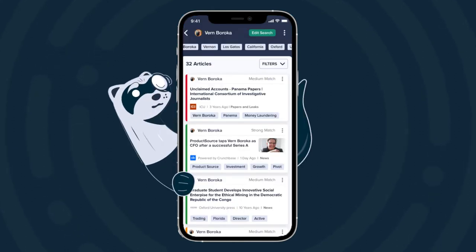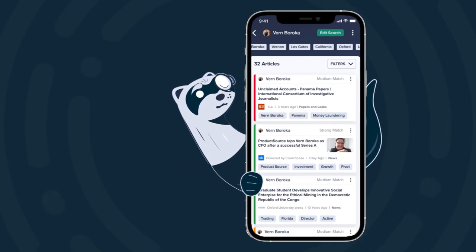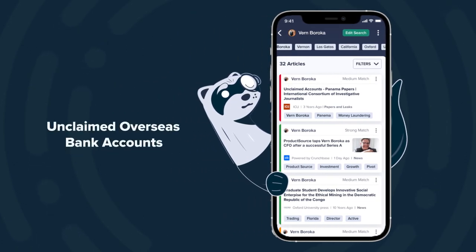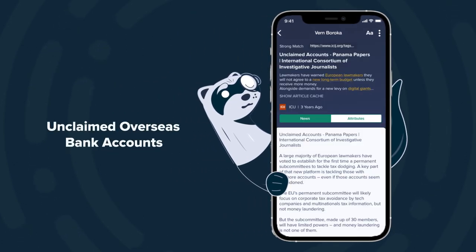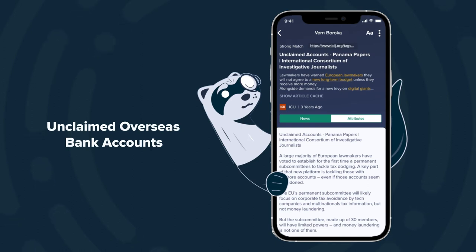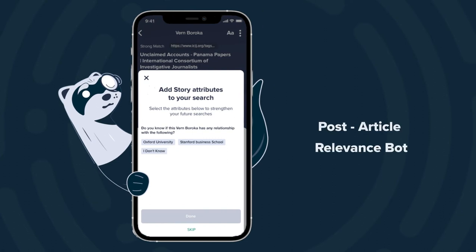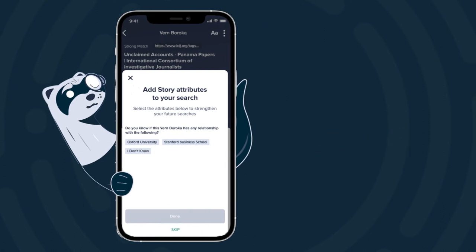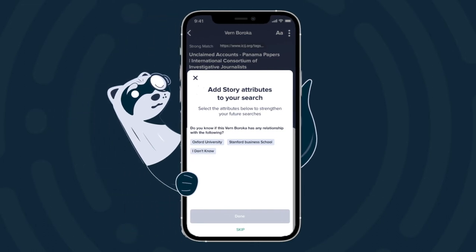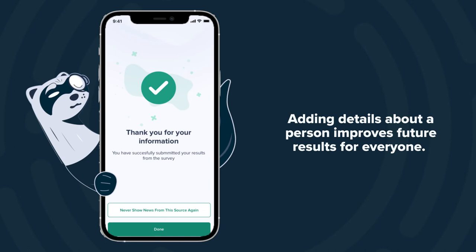So what did Farah uncover? It saw that Vern actually just appeared in a recent leak about unclaimed overseas bank accounts. Maybe this is something really bad — maybe it's nothing. But it's absolutely something I'm going to call the CEO about and make sure that he knows what's going on. In order to confirm this is really the right person, as I leave the article, I'm going to get a post-article relevance bot. This bot is going to ask me if I know any more information about my Vern, and I happen to know that he went to Oxford. When I answer that question, it's actually going to help improve the search results for everybody else as well.